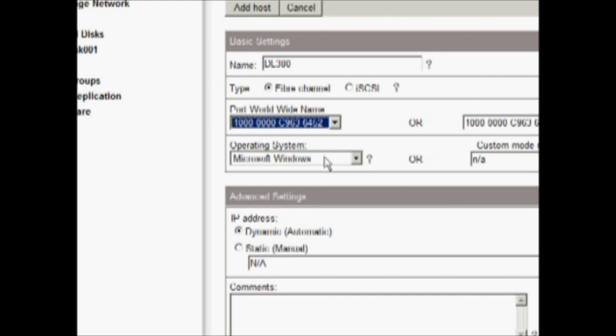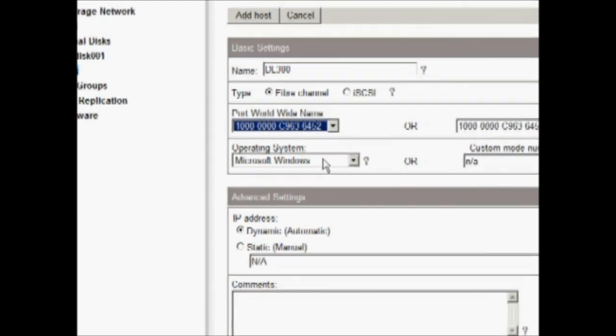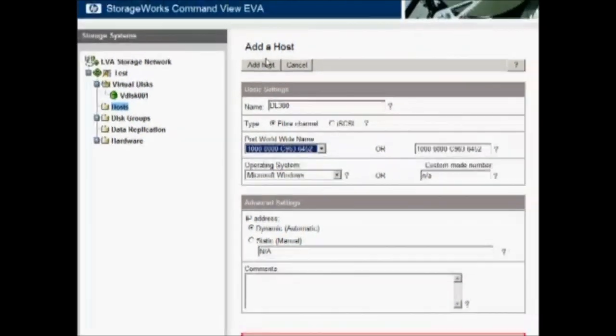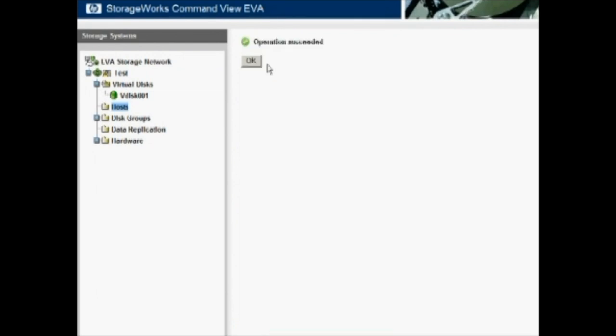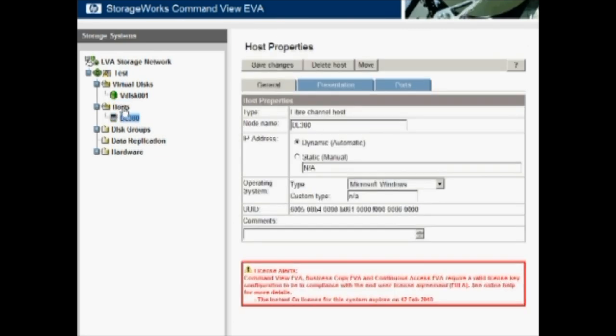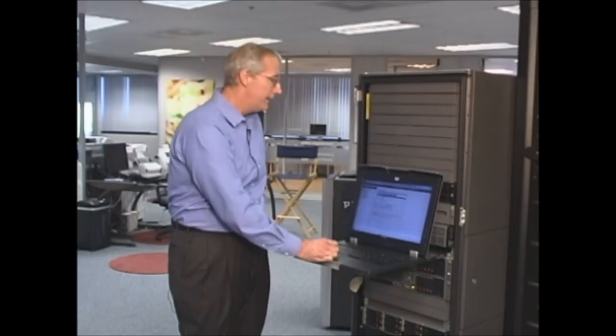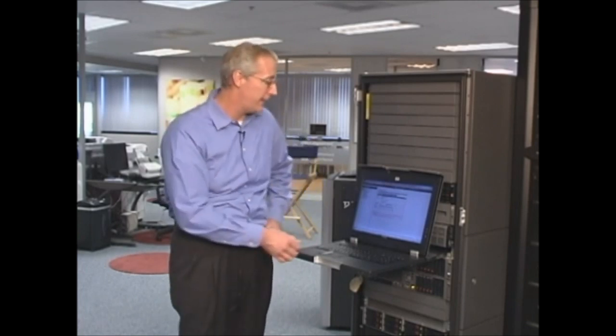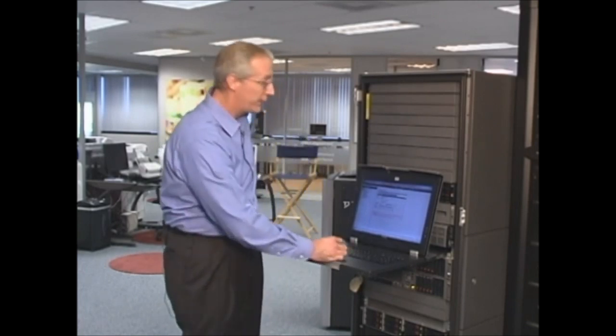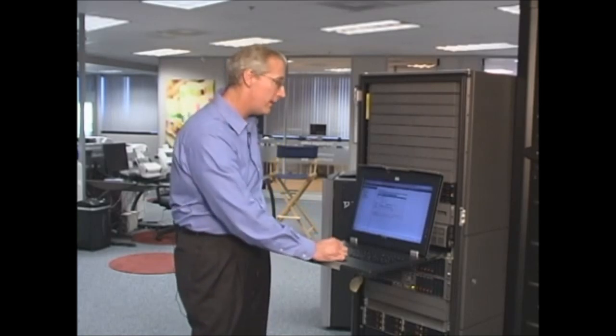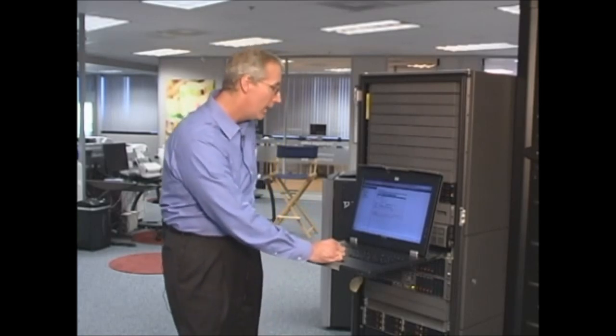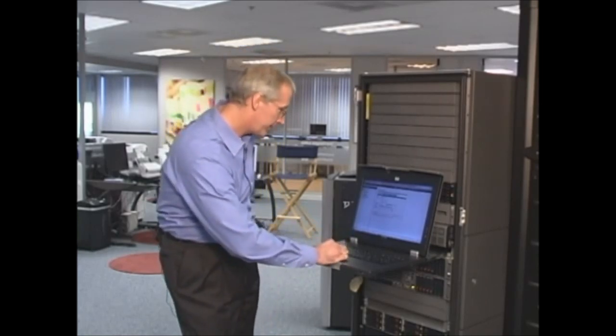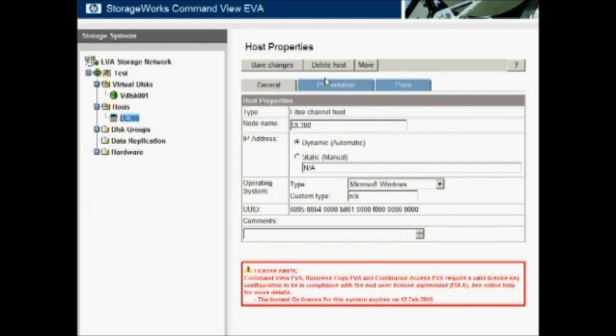So we'll go to our list of the worldwide IDs. We find 6452 and we can now associate it with the DL380. Of course, it's a Windows box and we'll click Add Host. And under our Host folder, we add the DL380. Now, in that operation, we had the option of adding one fiber channel adapter. So there's two in there. We need to associate the other fiber channel adapter with that particular host.